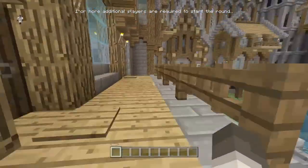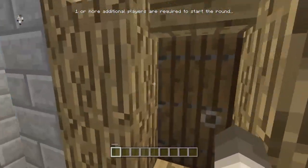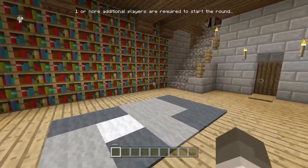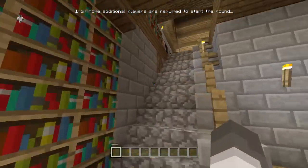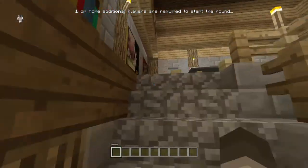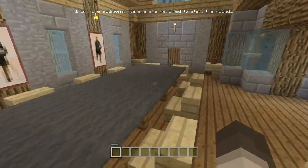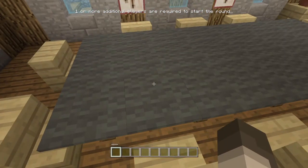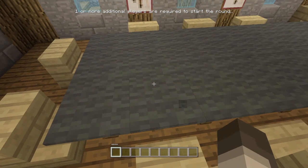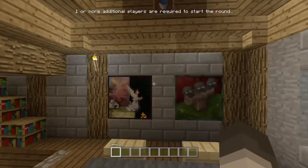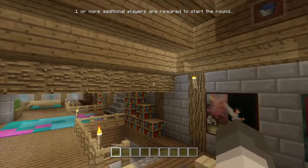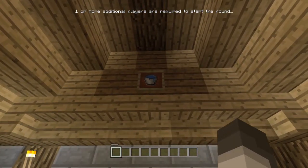First thing you do is you go into this building. I'm terrible at moving around. You go up these stairs into this room with the... Is this always gray? I thought it was brown. Never mind.